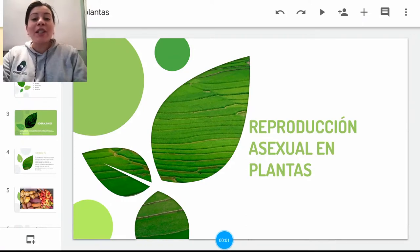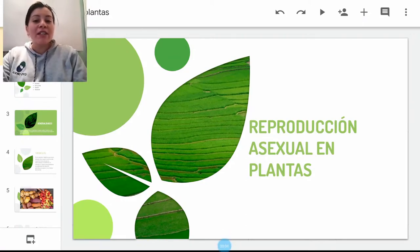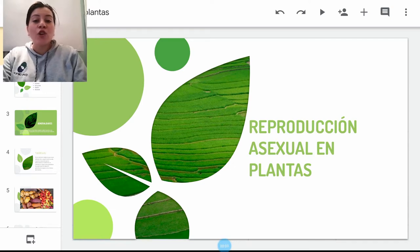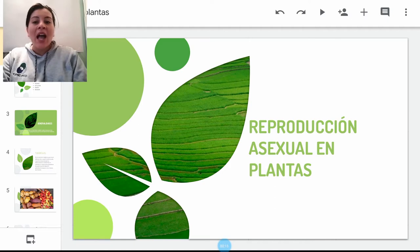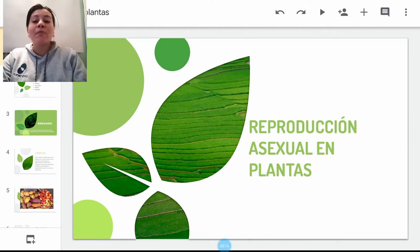Hola a todos, bienvenidos a este espacio académico virtual. Mi nombre es Luisa Fernanda Cruz, soy docente de biología y química del George Washington School, sede de la Calera. Bienvenidos.